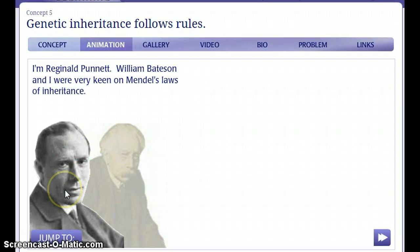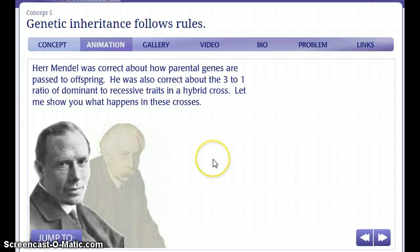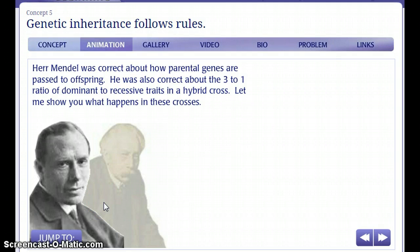This is Reginald Punnett. He is the creator of the Punnett Square, a tool used to predict the probability of possible genotypes of offspring. These two scientists worked together at Cambridge and determined that Mendel was correct about how paternal genes are passed to offspring, and about the 3 to 1 ratio of dominant to recessive traits in a hybrid cross.